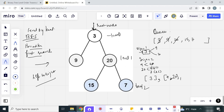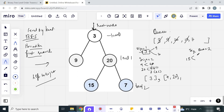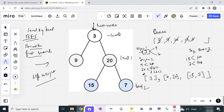Now the size of the queue is 2 again for level 2. We fetch 15 — it has no left or right children, so we add it to the list. Then we fetch 7 and check its children — there are no descendants, so we add 7 to the list. Finally we have our list of lists with the level-by-level traversal elements ready.